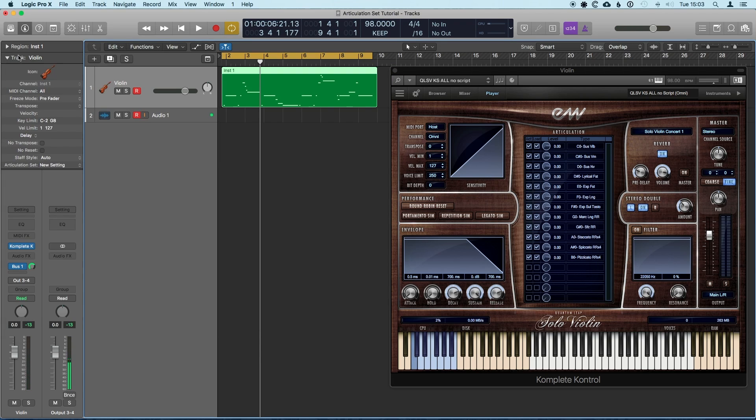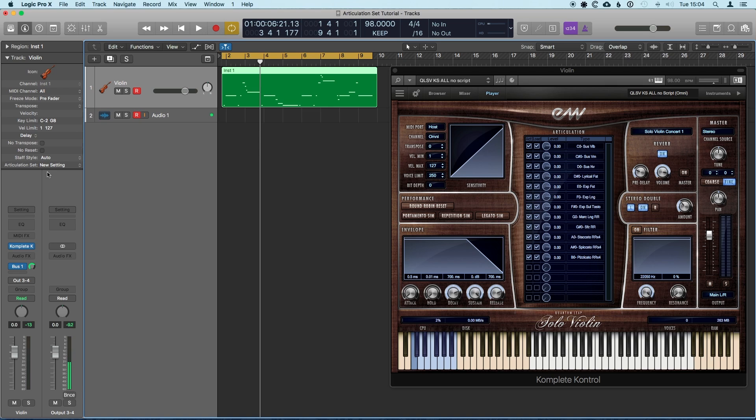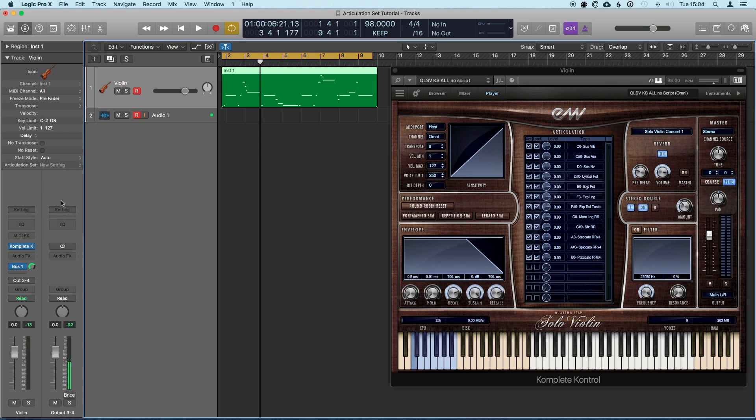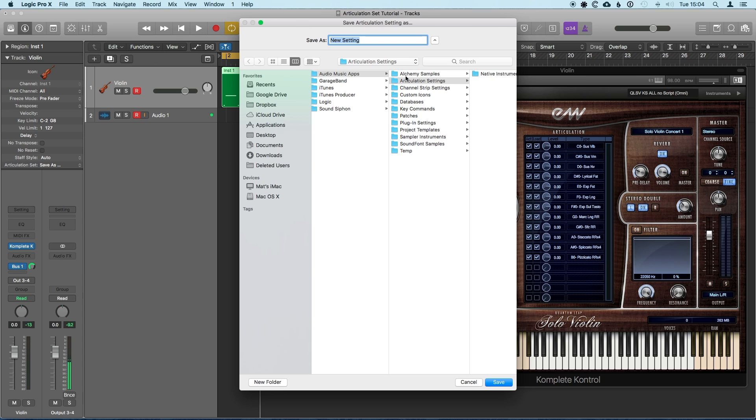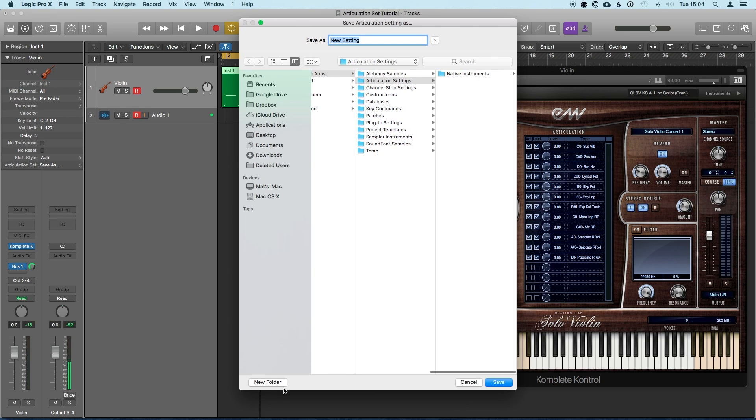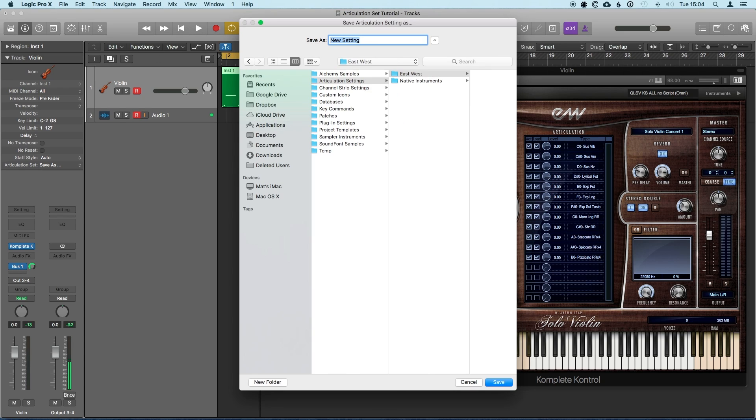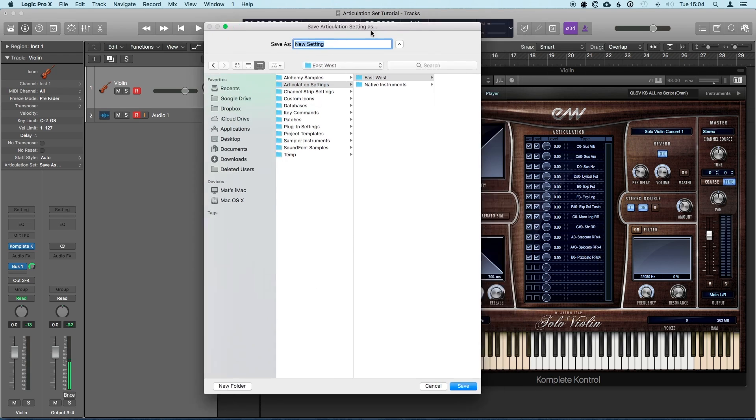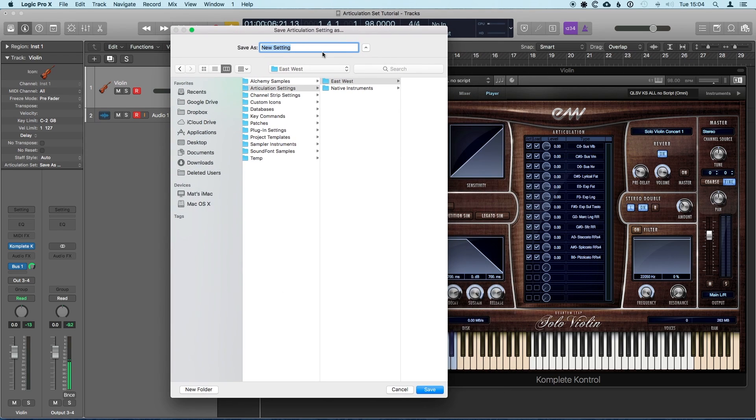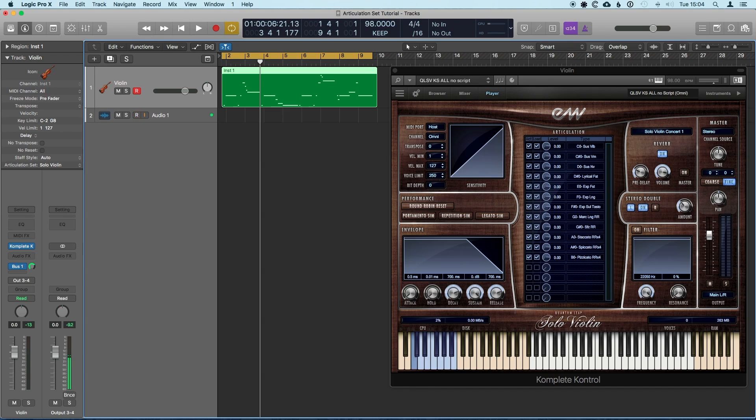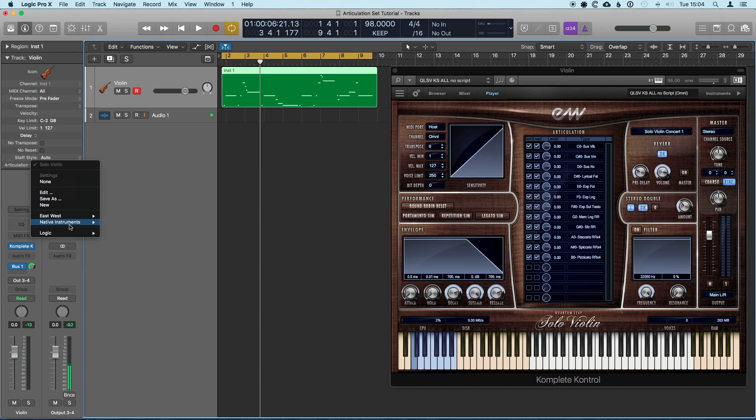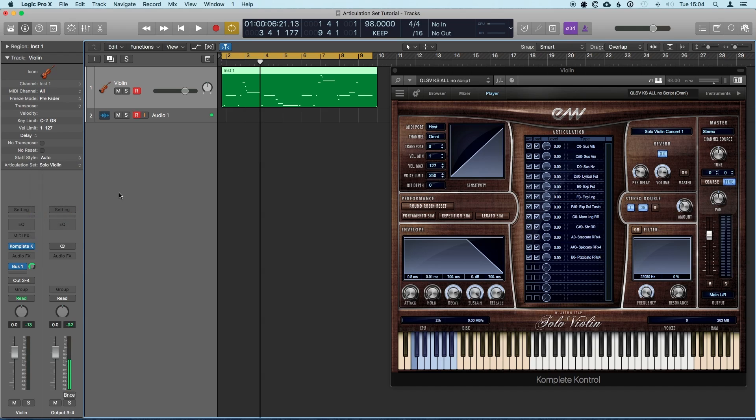So how do we prevent having to do that every single time? What we need to do is we need to save this whole patch now. So that would be the plugin instance and this articulation set. First thing we can do, save the articulation set. So we'll save as, and I recommend putting them in folders. So because I intend on doing a lot of these, we'll call this... we'll just save it in there. Okay, so we can recall that articulation set now at any time.